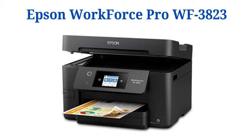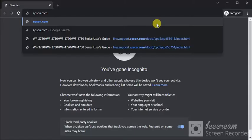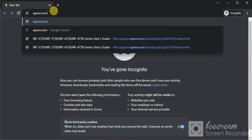To set up the WorkForce Pro WF-3823, open a browser on your device and search for epson.com, then press enter.